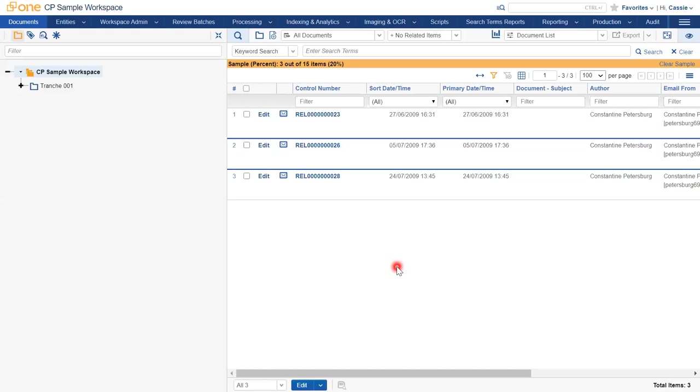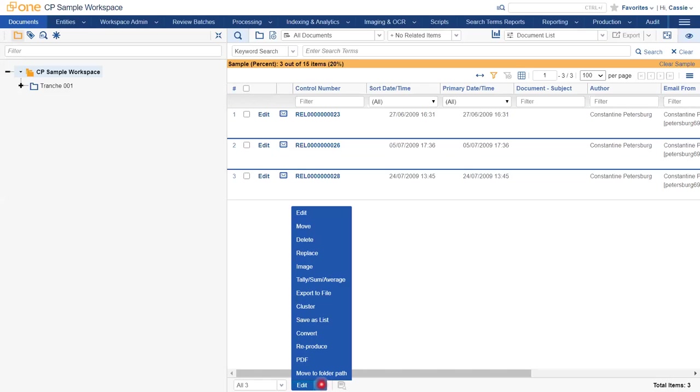To create a list of an already generated sample, navigate to the mass options at the bottom of the page and select the save as list option.